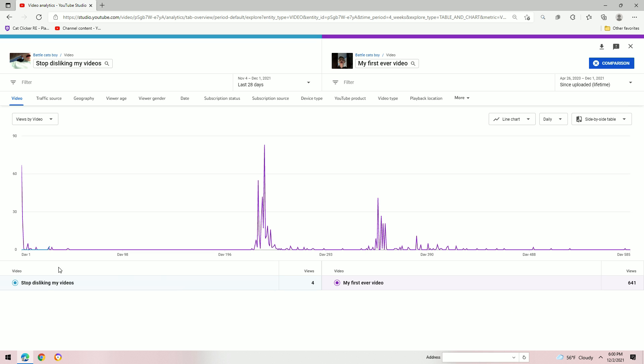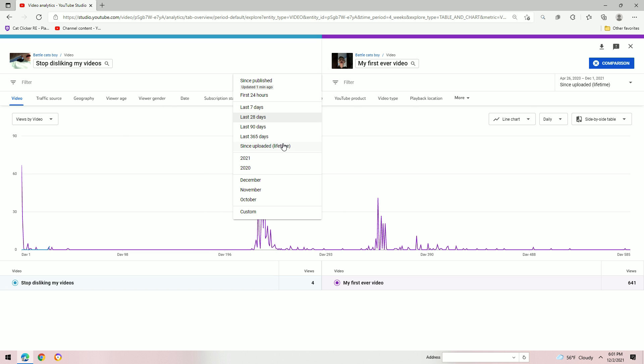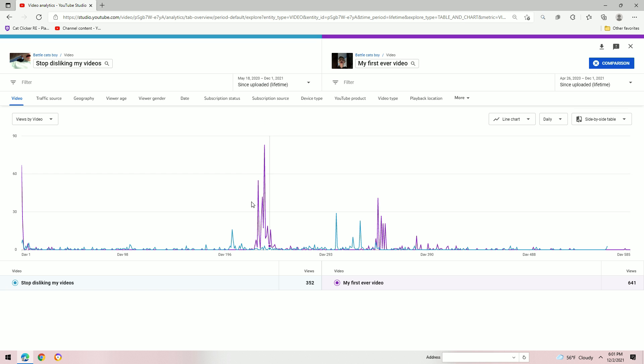Stop disliking my videos has gotten 4 views. Oh, sorry. Since uploaded lifetime.